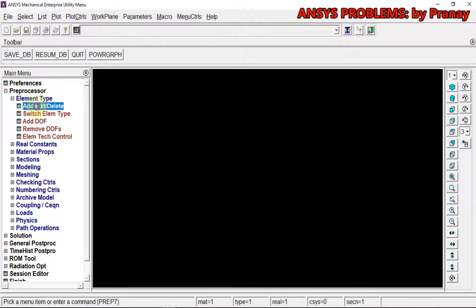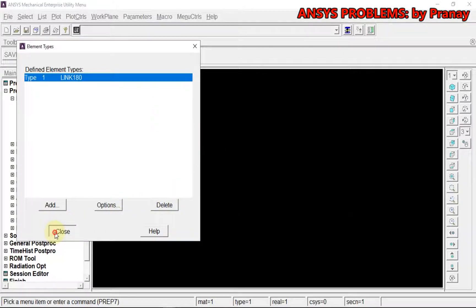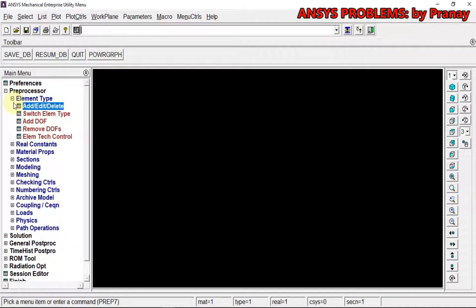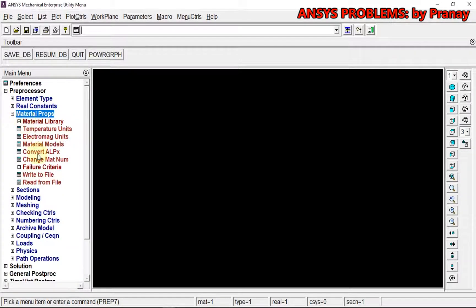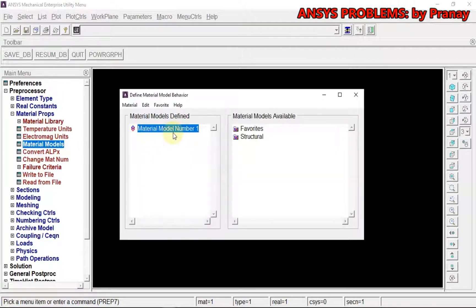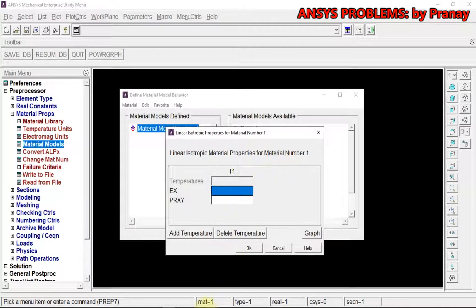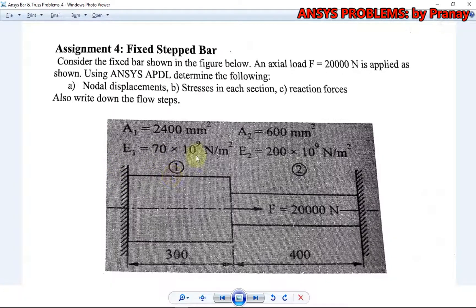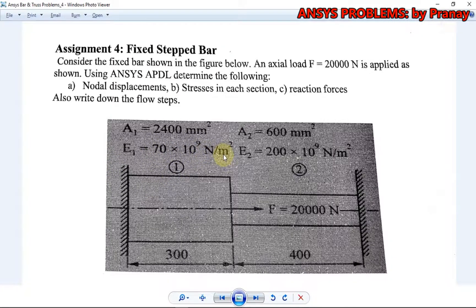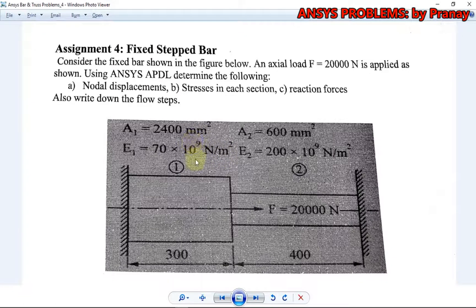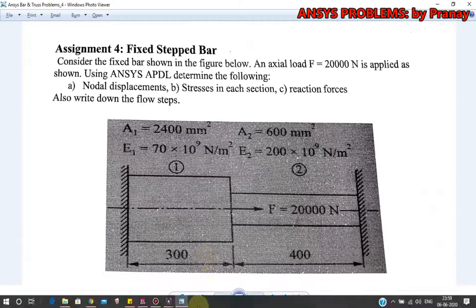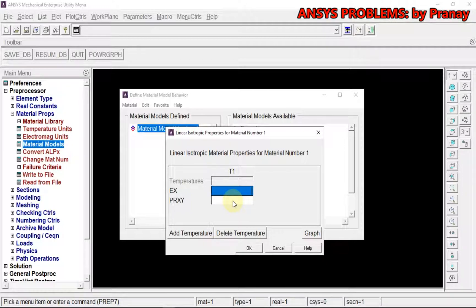Then we define element type as Link 180. After that, I am going to define material properties and material model. For the first material model, E₁ = 70 N/m². If we convert it to N/mm², that will be 70×10³, so 70e3, and Poisson's ratio is 0.3.